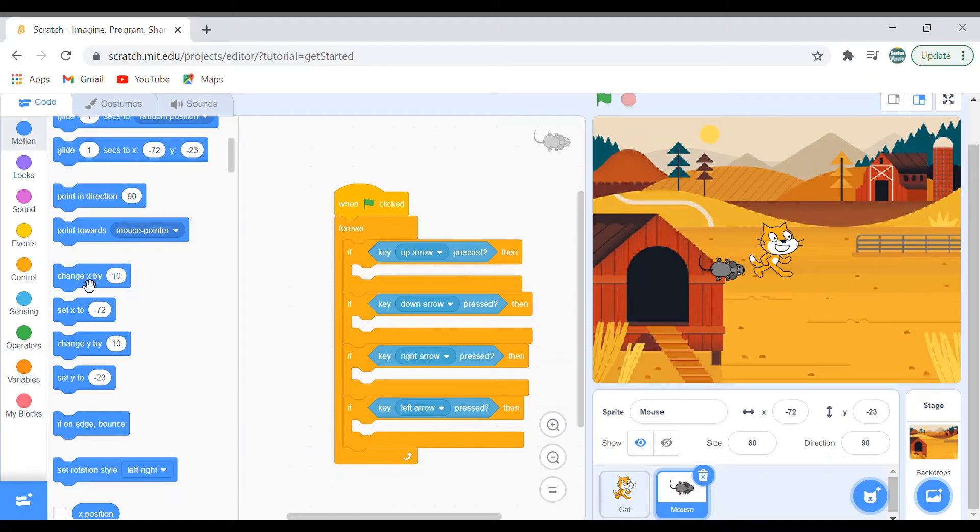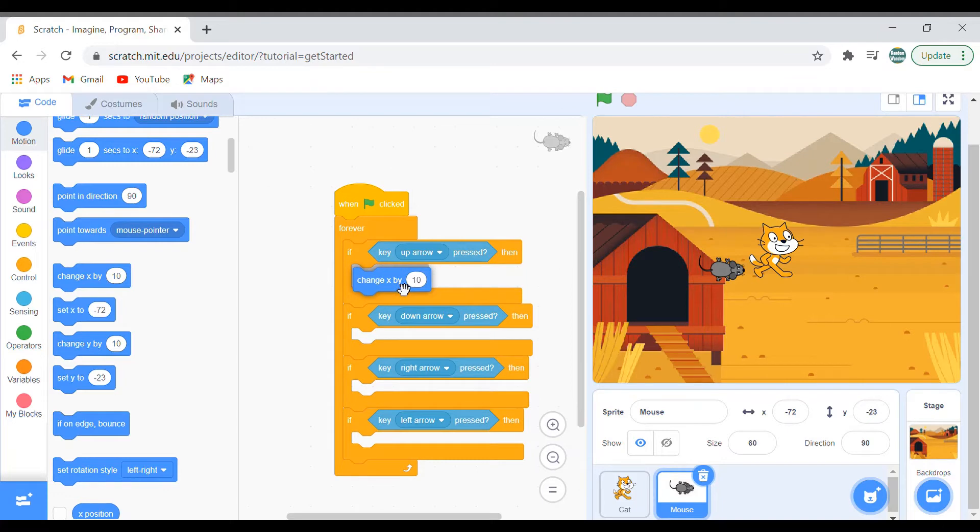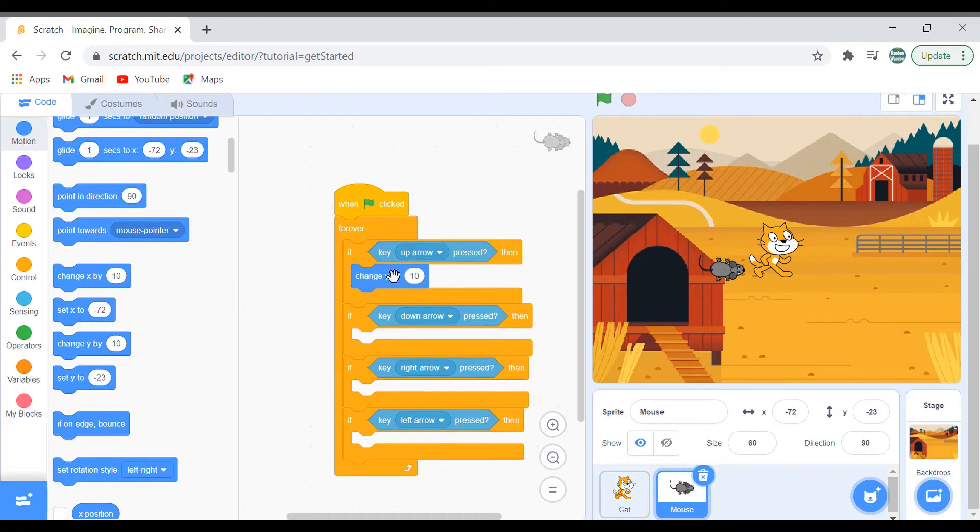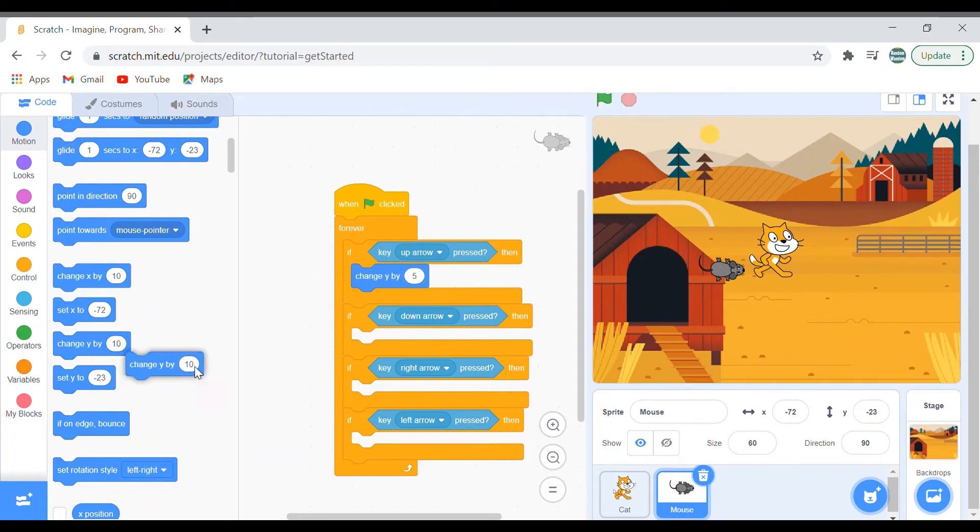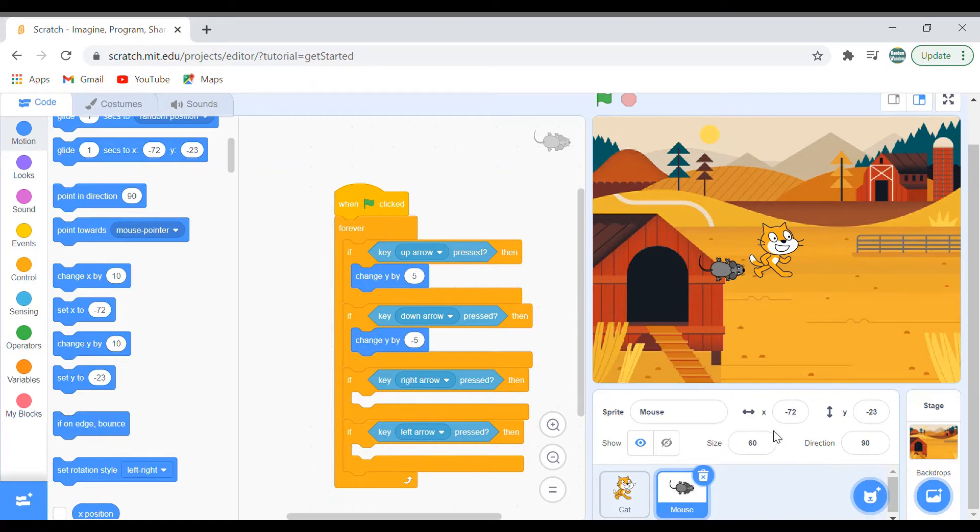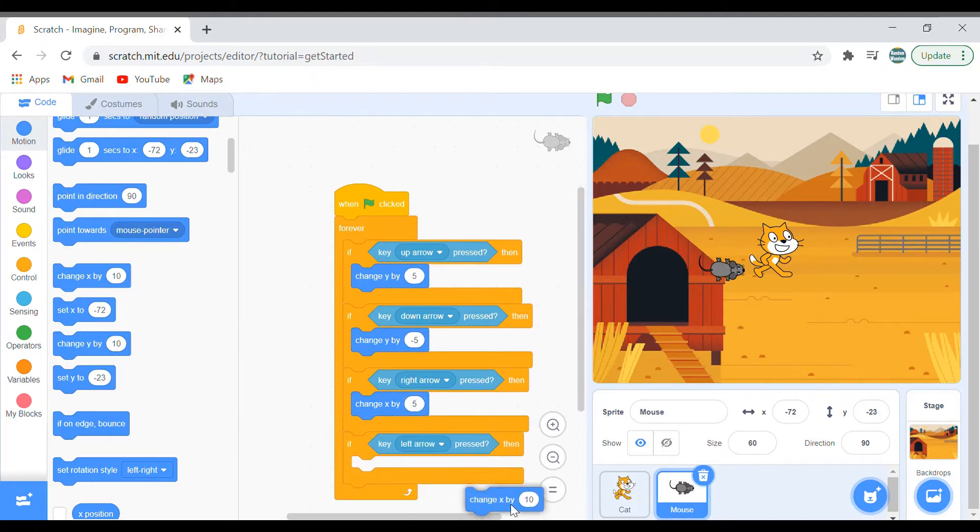For the up arrow it will be change Y, because Y is the standing line. You can see it here. Then change Y by minus Y for down arrow. And for X, it's a sleeping line. You can see it over here, X sleeping line. So I'll drag the X block and put it here. Change X by 5, and for left arrow change X by minus 5.